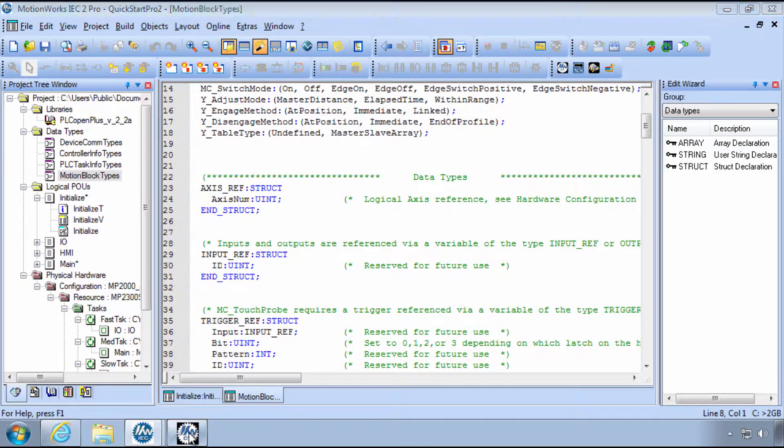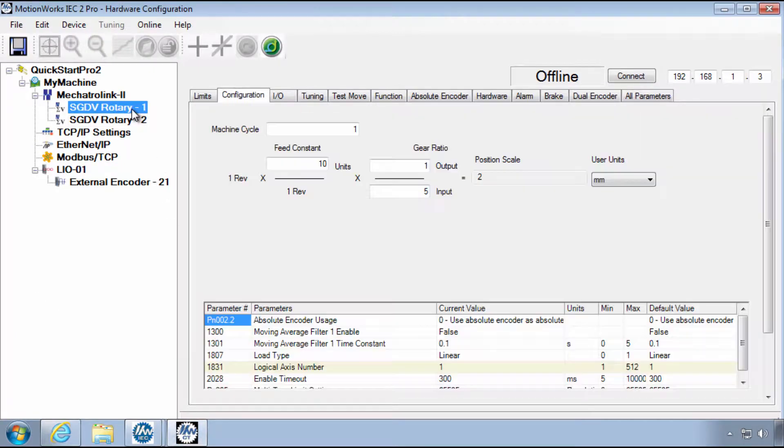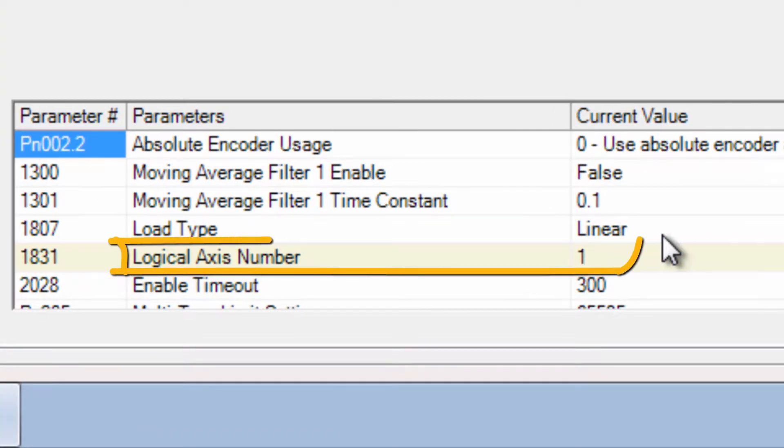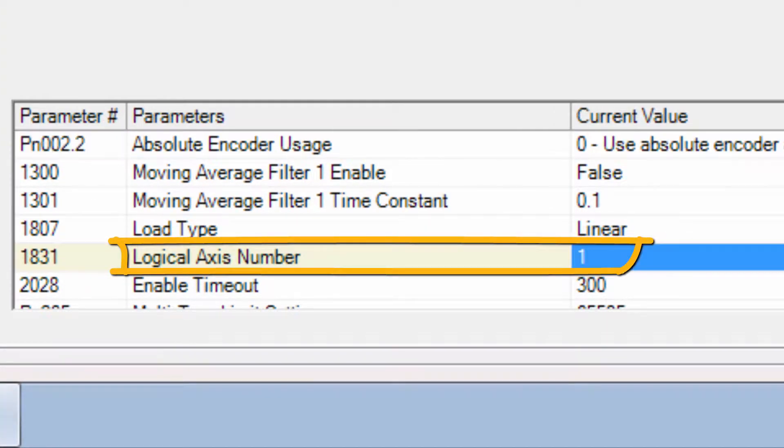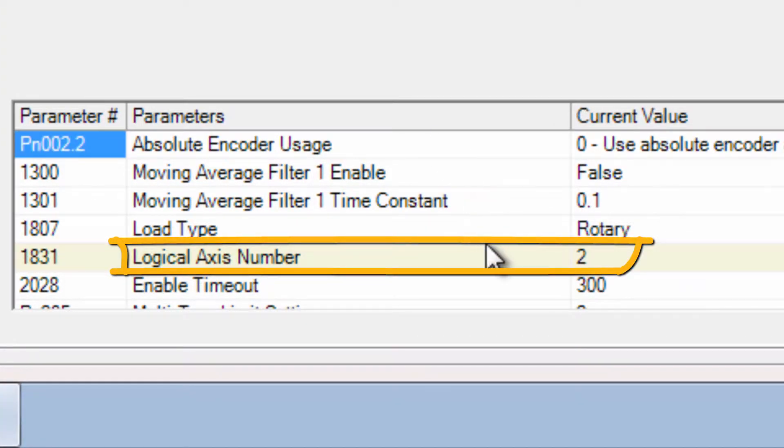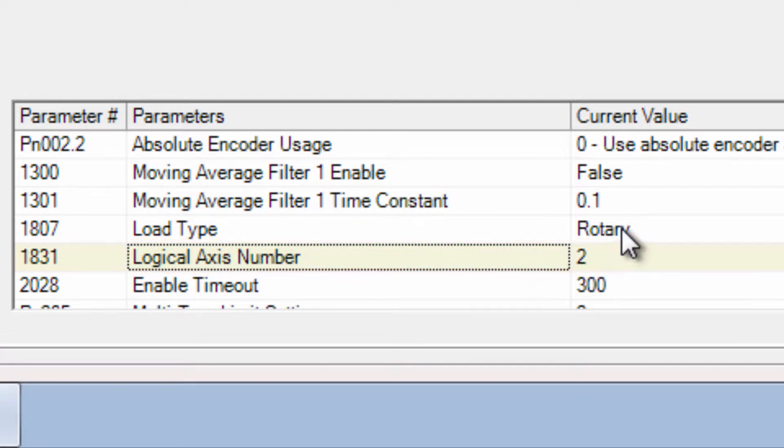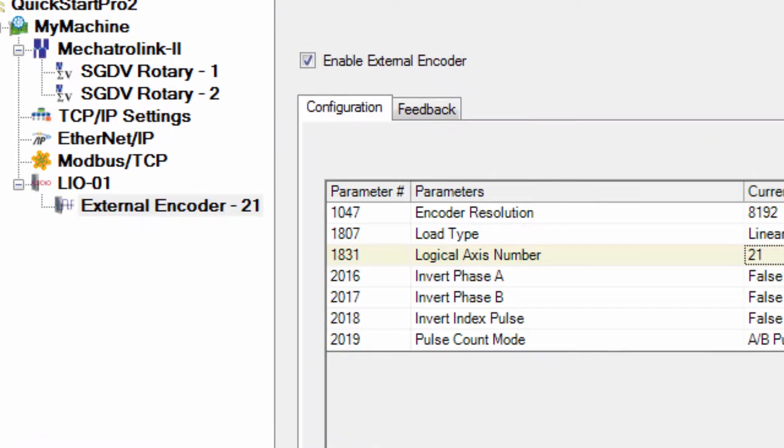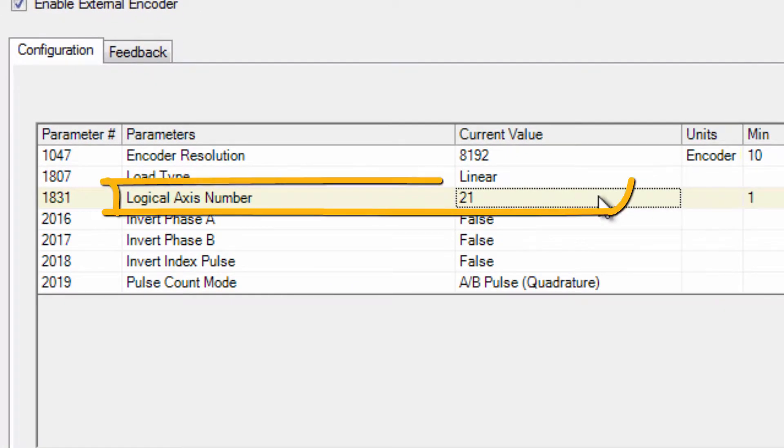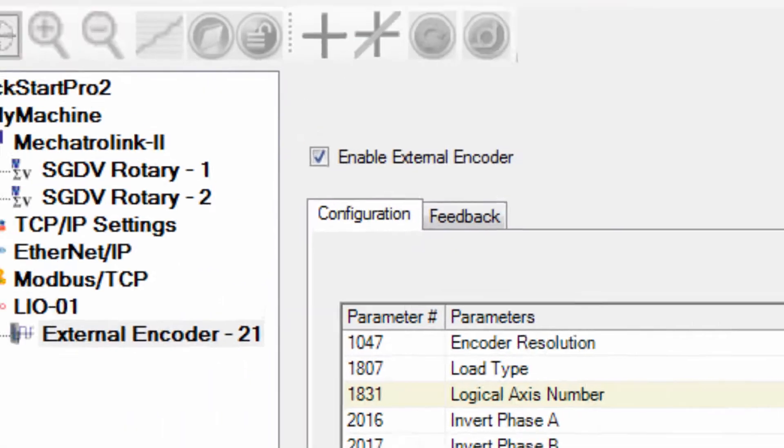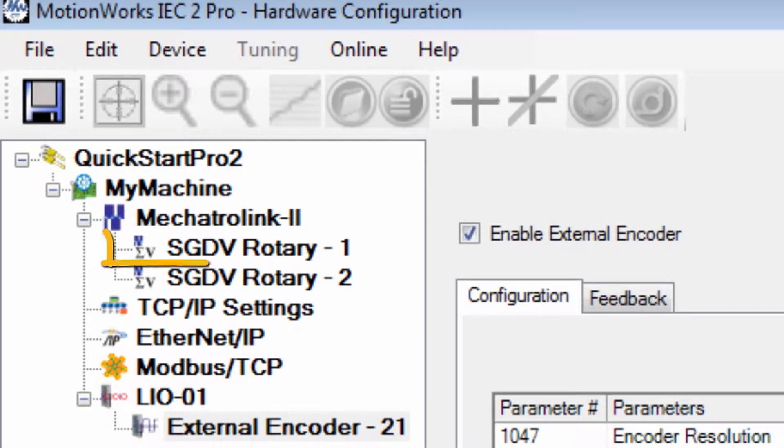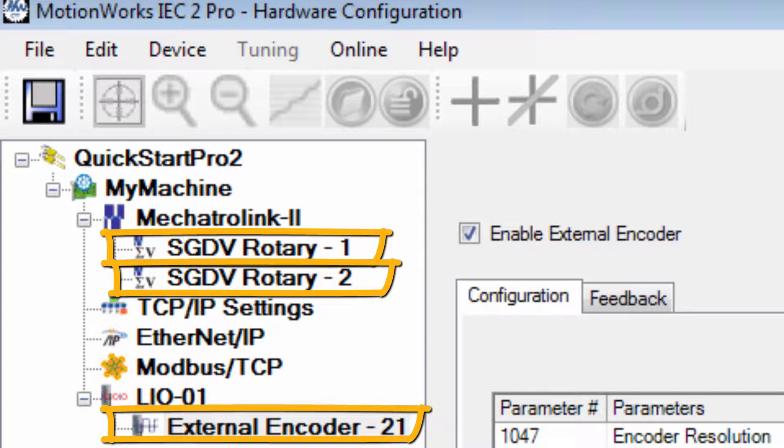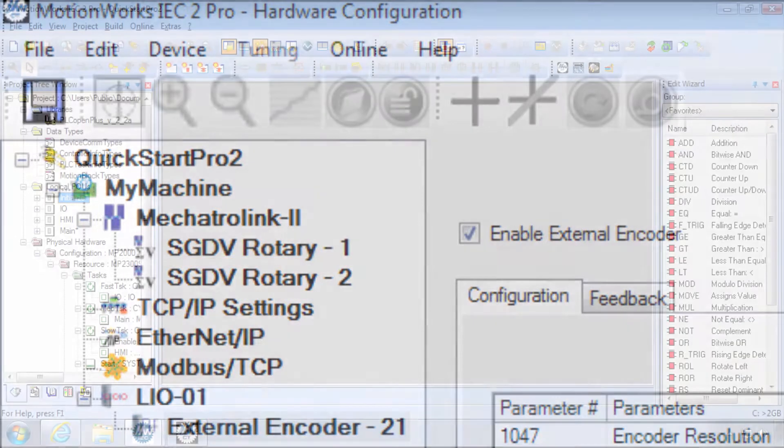In this project, the Linear Ball Screw Actuator is Logical Axis number 1, and Logical Axis 2 is a rotary table. Also, the LIOO1 card has an external encoder as Logical Axis 21. For the three axes, I'll make three Axis variables and load the Logical Axis number into the AxisNum element of those structures.